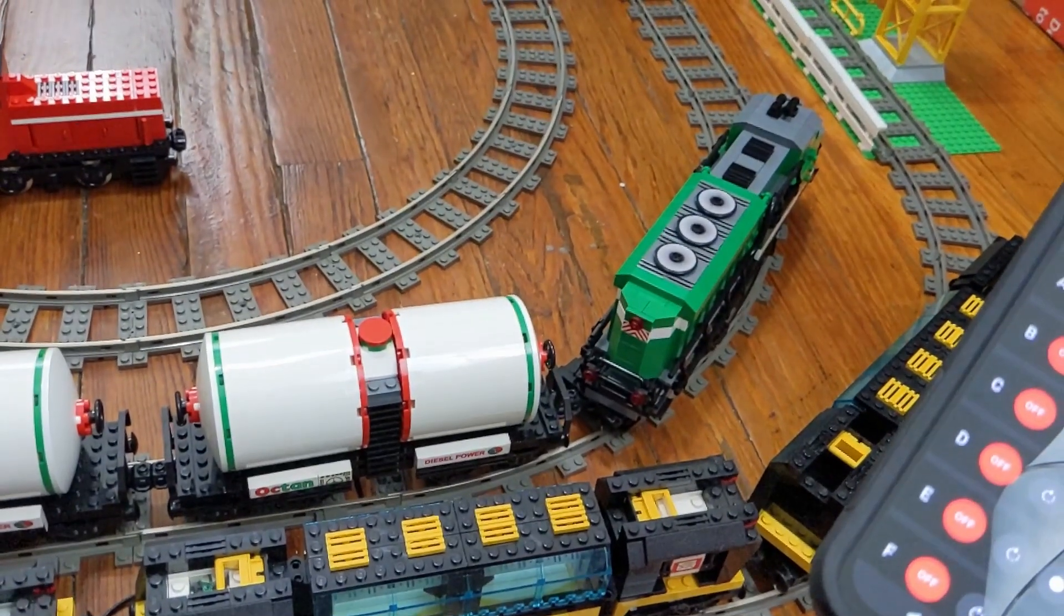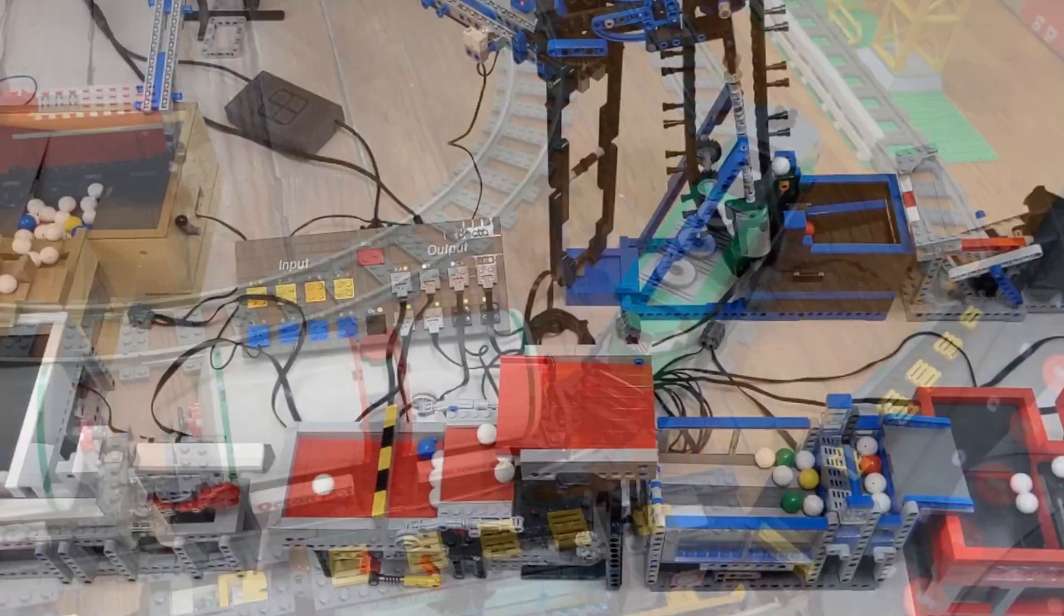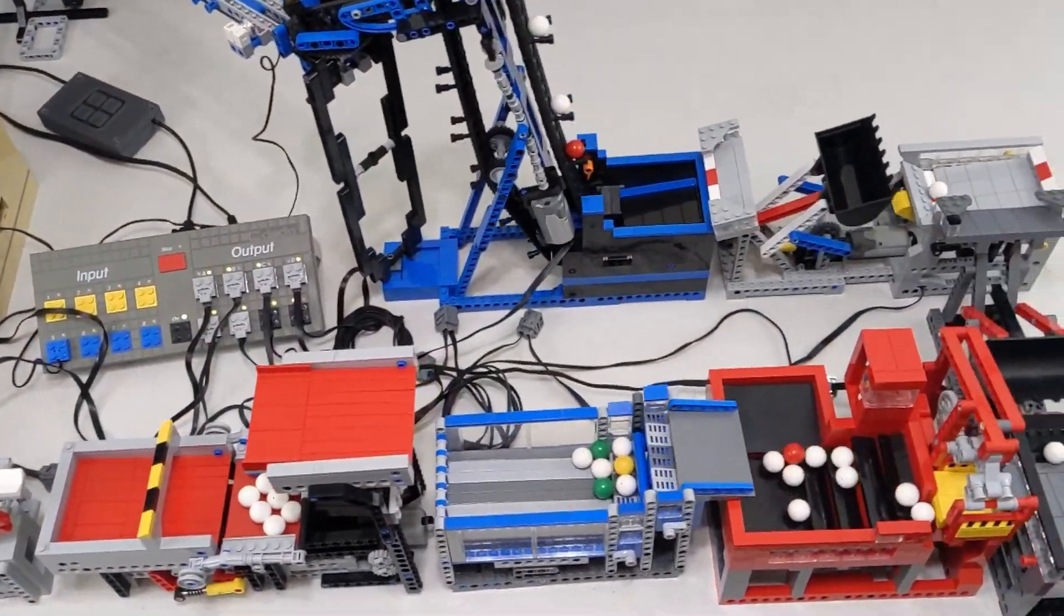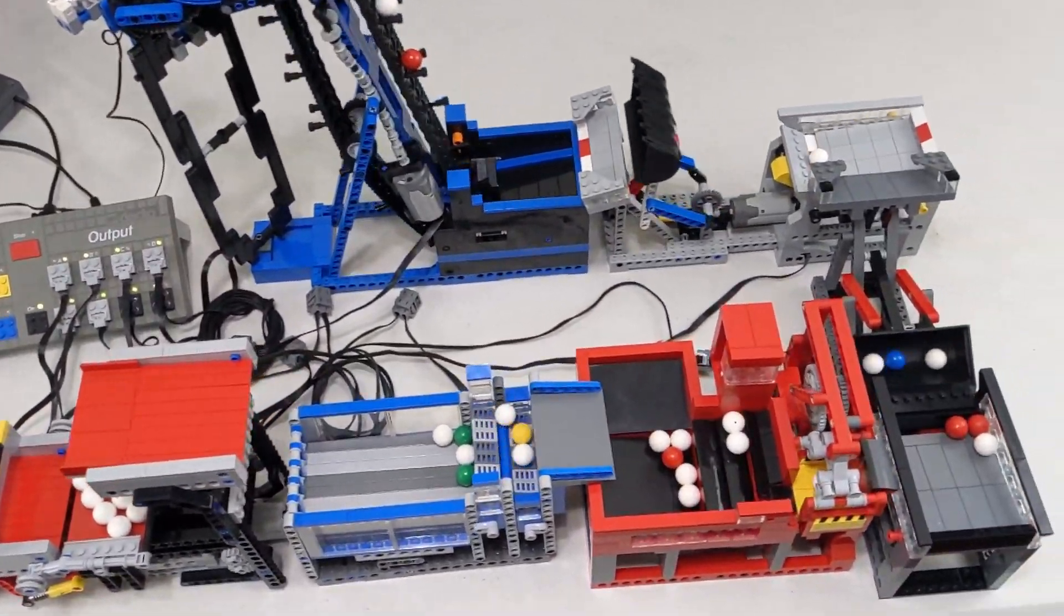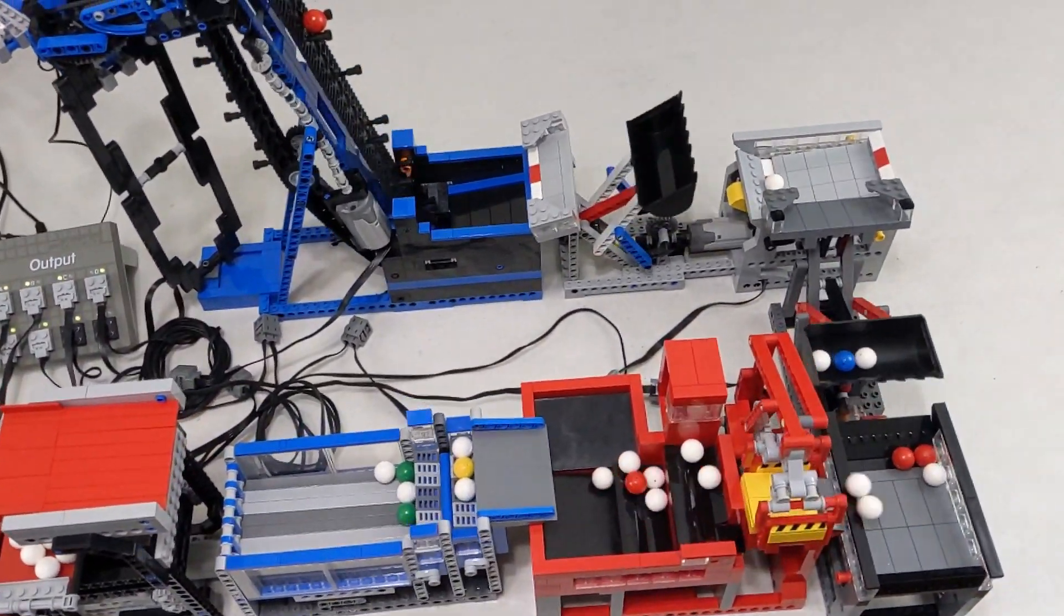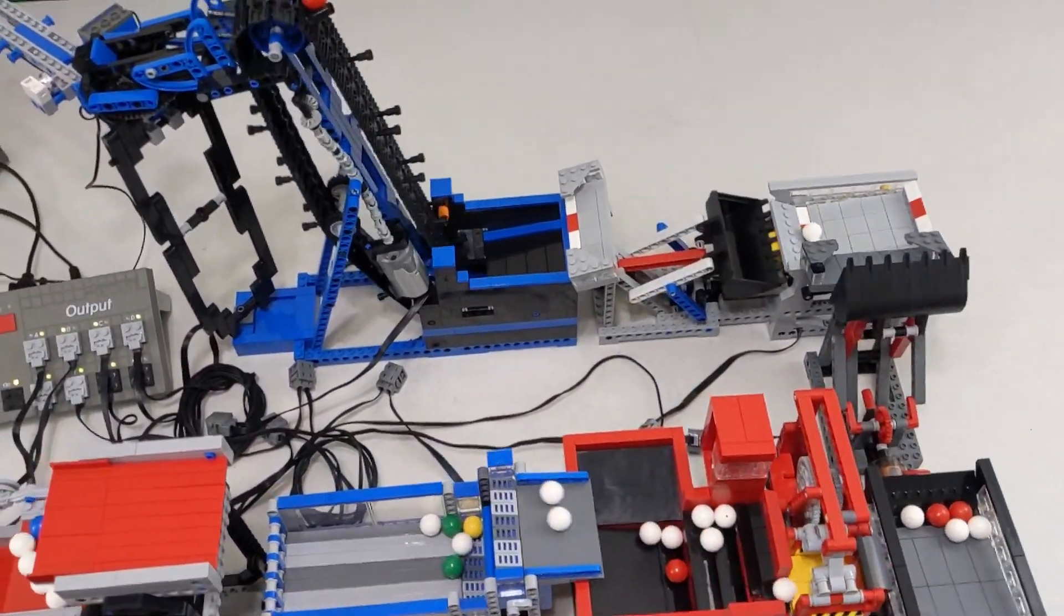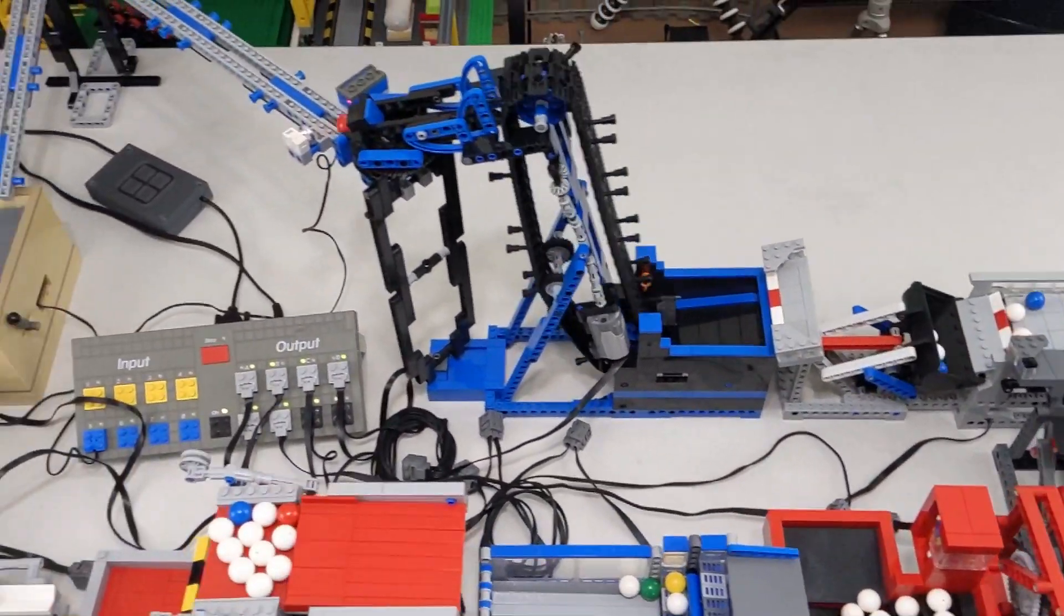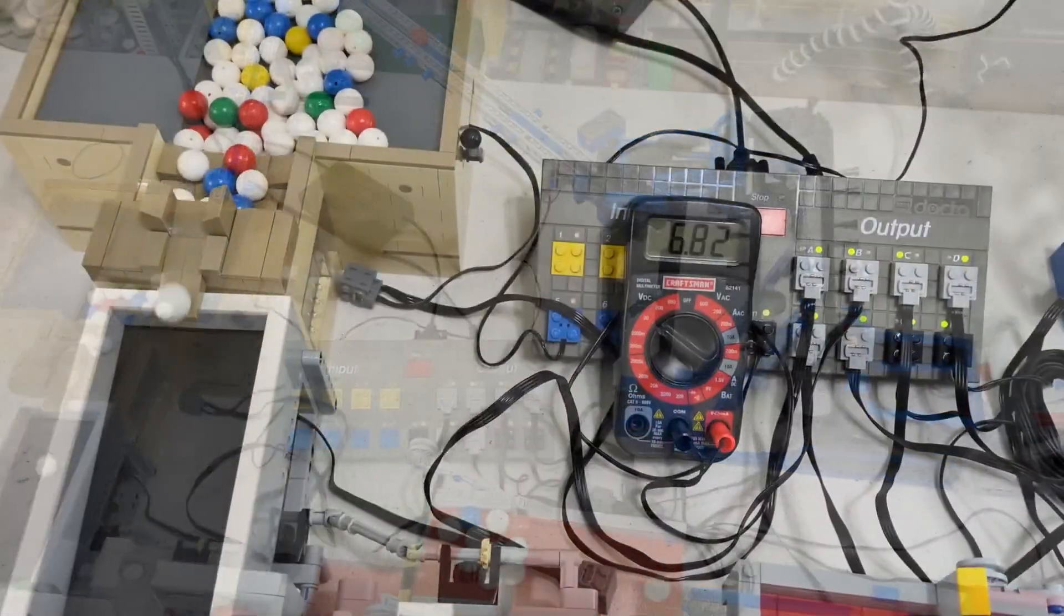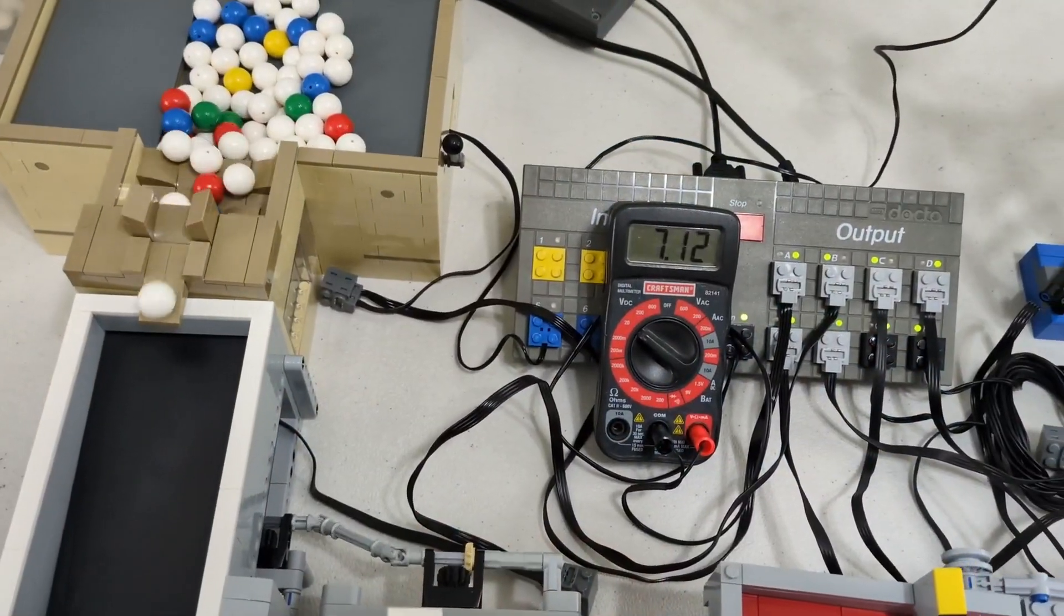I then tried to run a GBC layout, powered solely by the Control Lab. This worked pretty well, but with all eight modules running at once, the voltage dropped to about 7V.